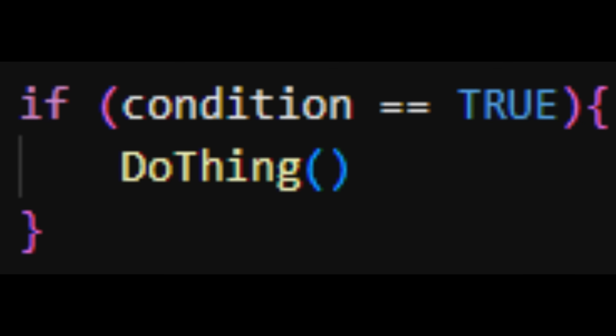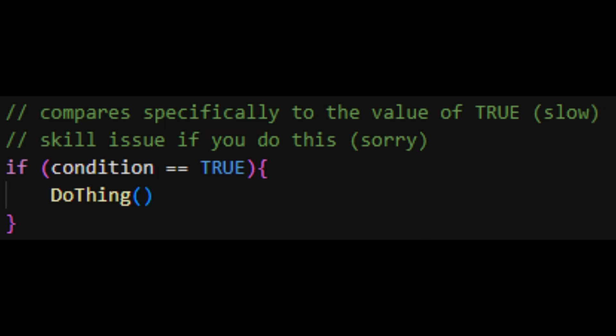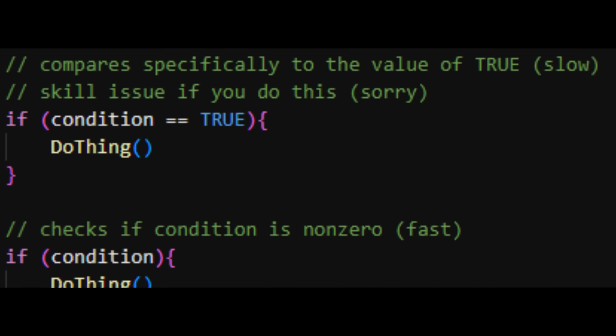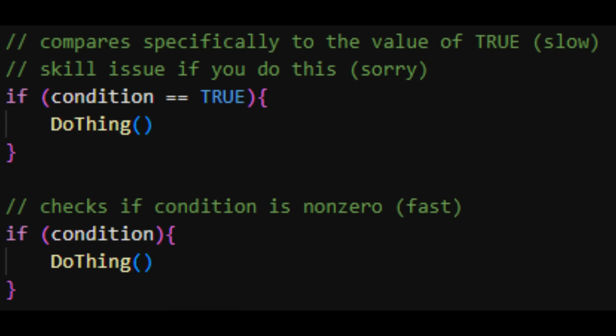This also means we need to remove all comparisons to true, because sometimes true will be truncated to the last two digits and those won't be equal to the whole thing. But this is fine, because comparing to true is garbage anyway — you should just check if it's non-zero.